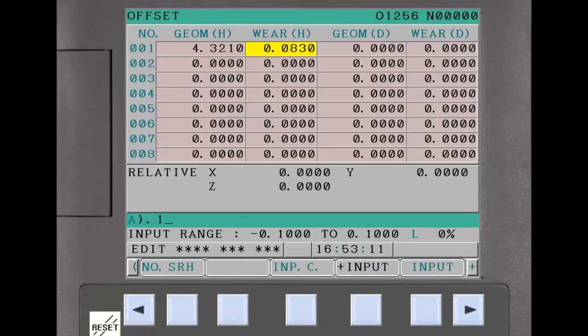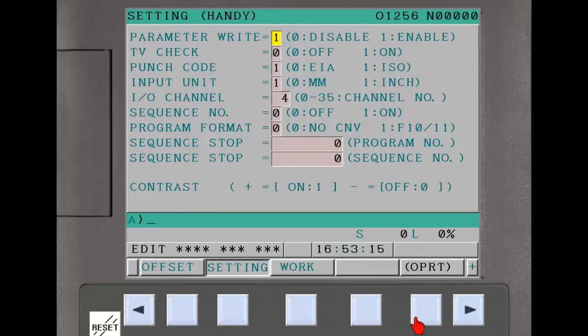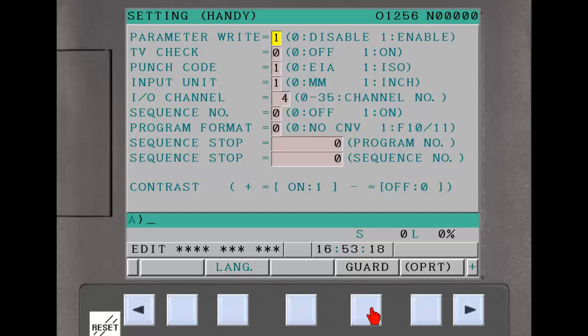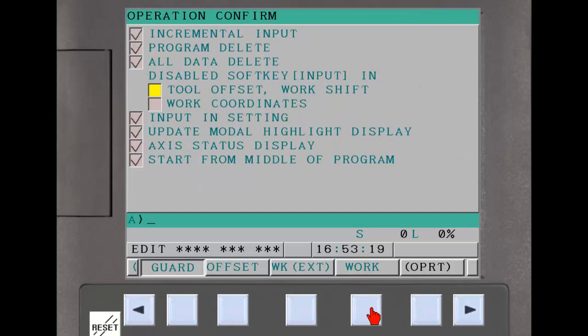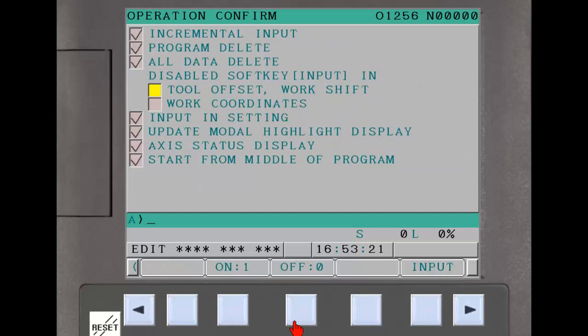The next two disable the input soft key button on the tool and workpiece coordinate offset screens, forcing the operator to use the input key on the main MDI panel.